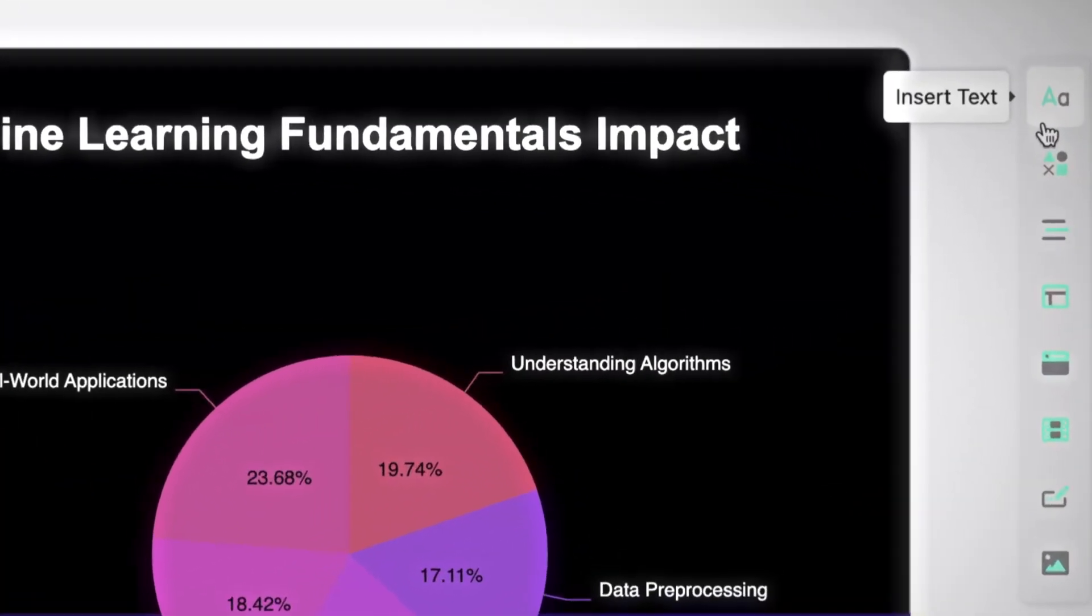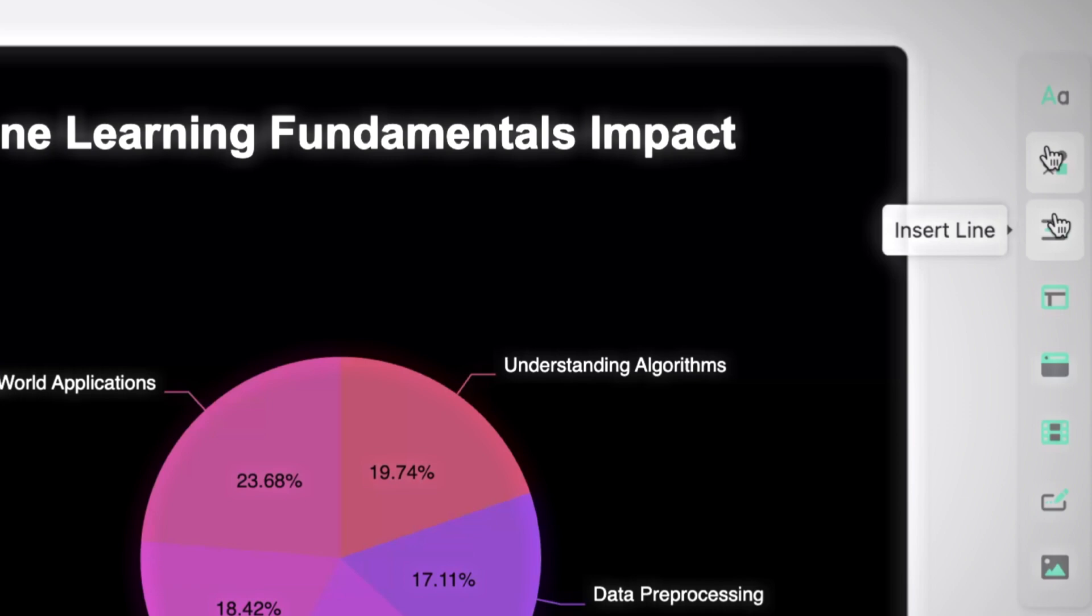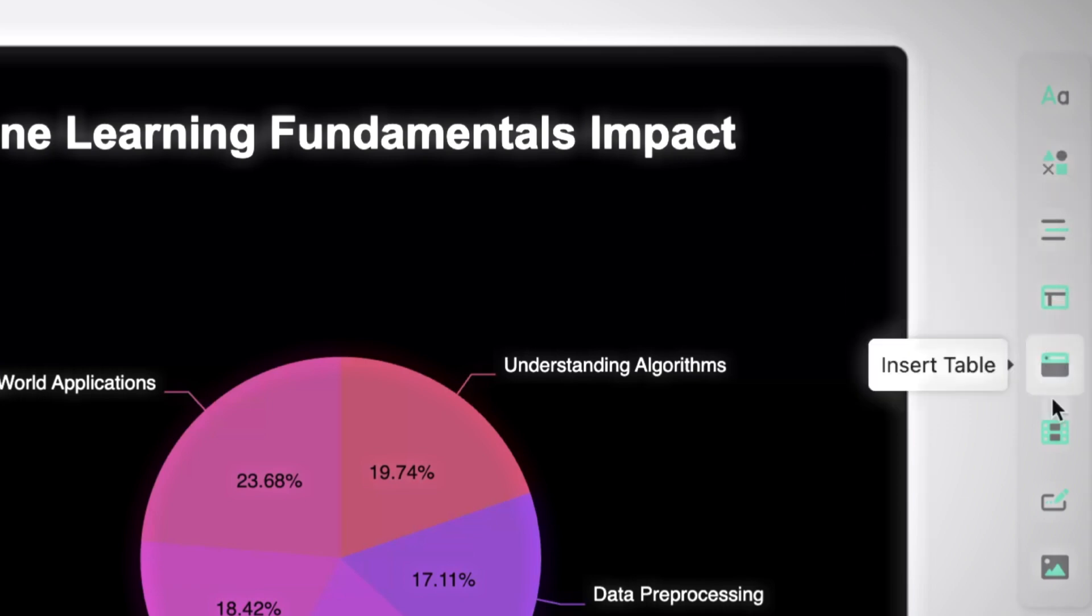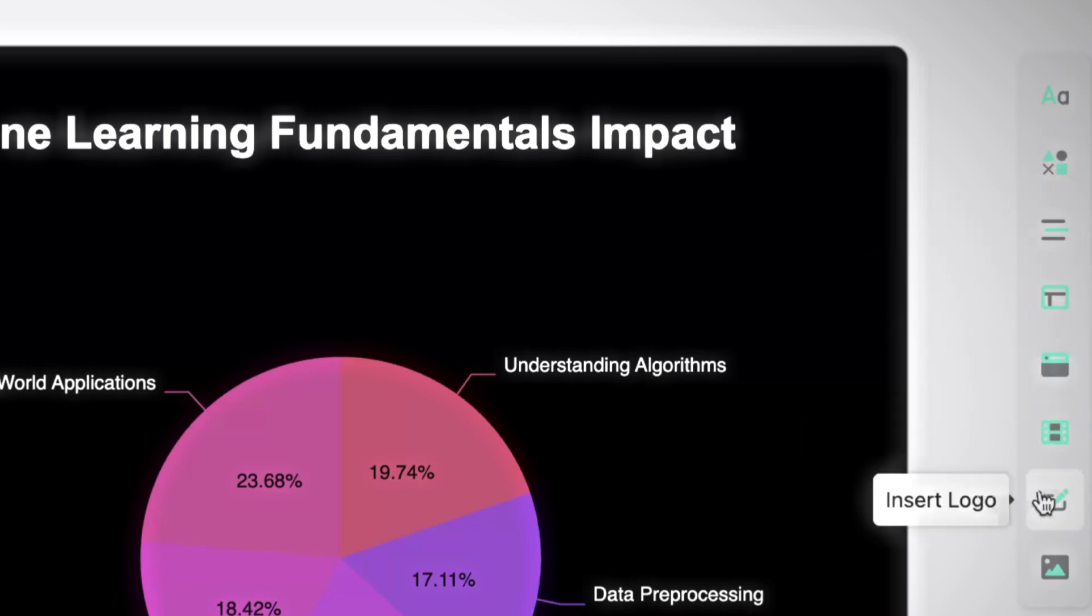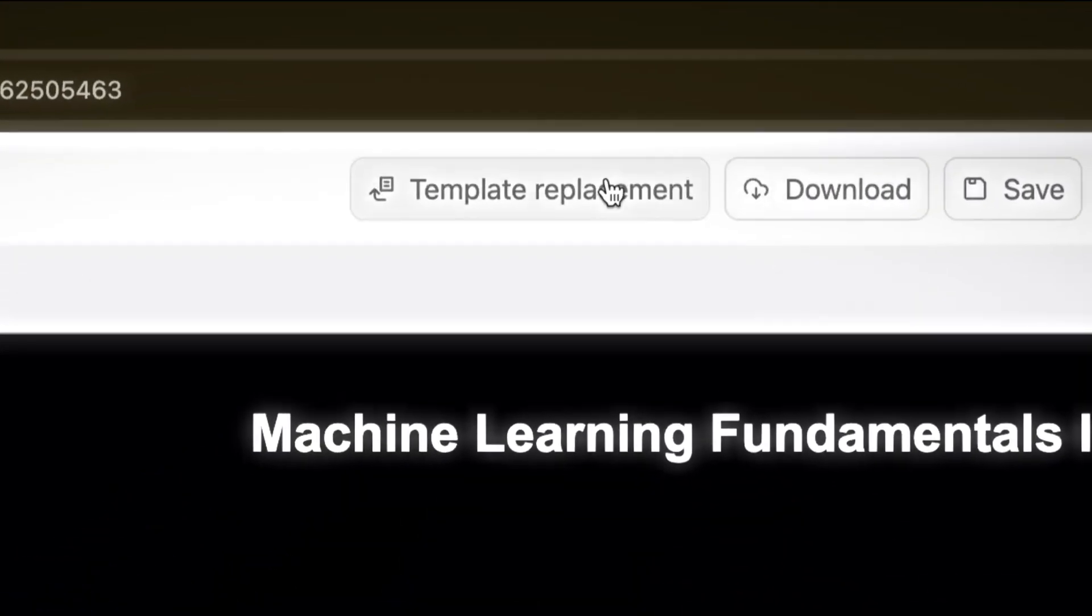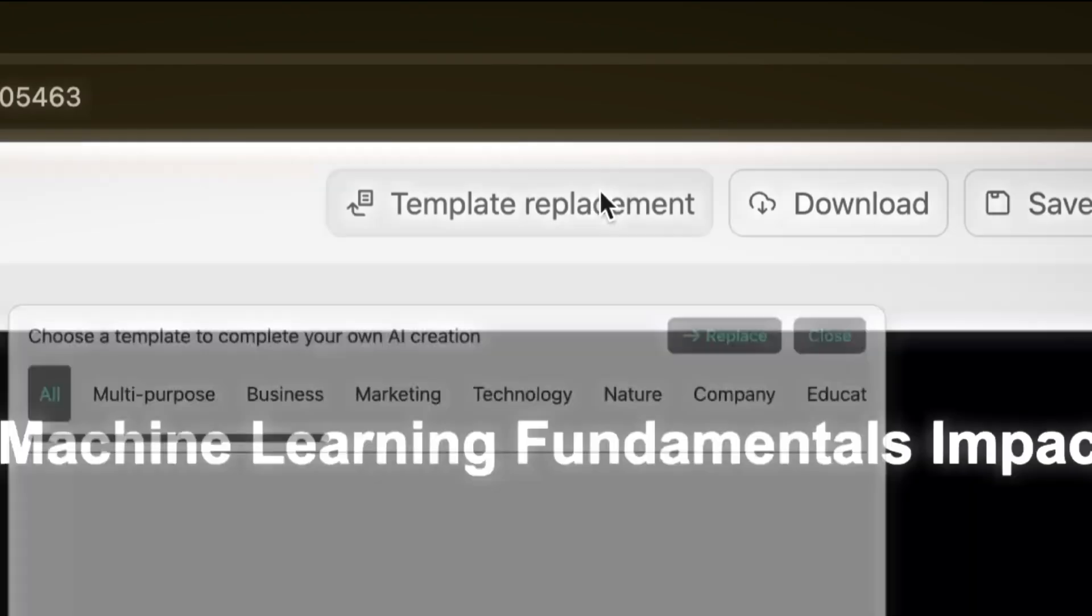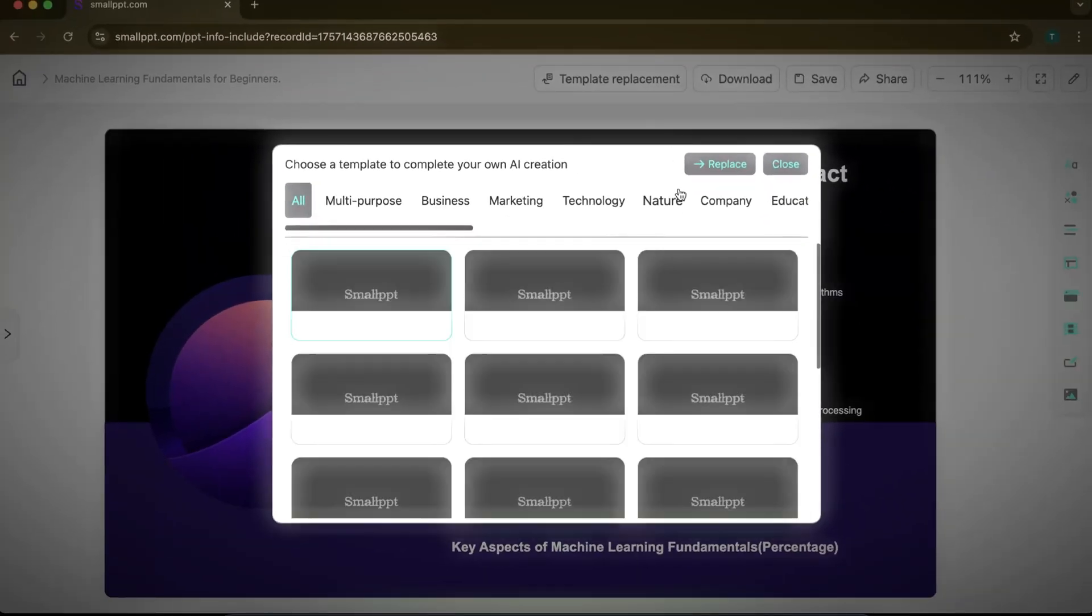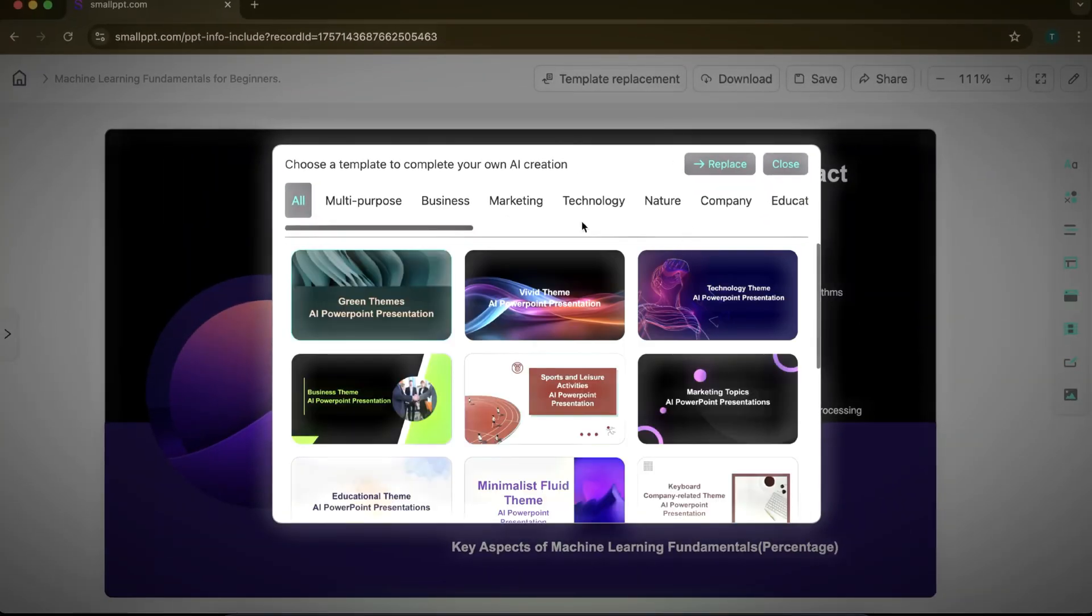On the right-hand panel, you'll find editing options. You can add text, insert lines, include elements, and customize the design. You can also regenerate slides as many times as you like until you're satisfied, or even switch to a different template if you prefer.